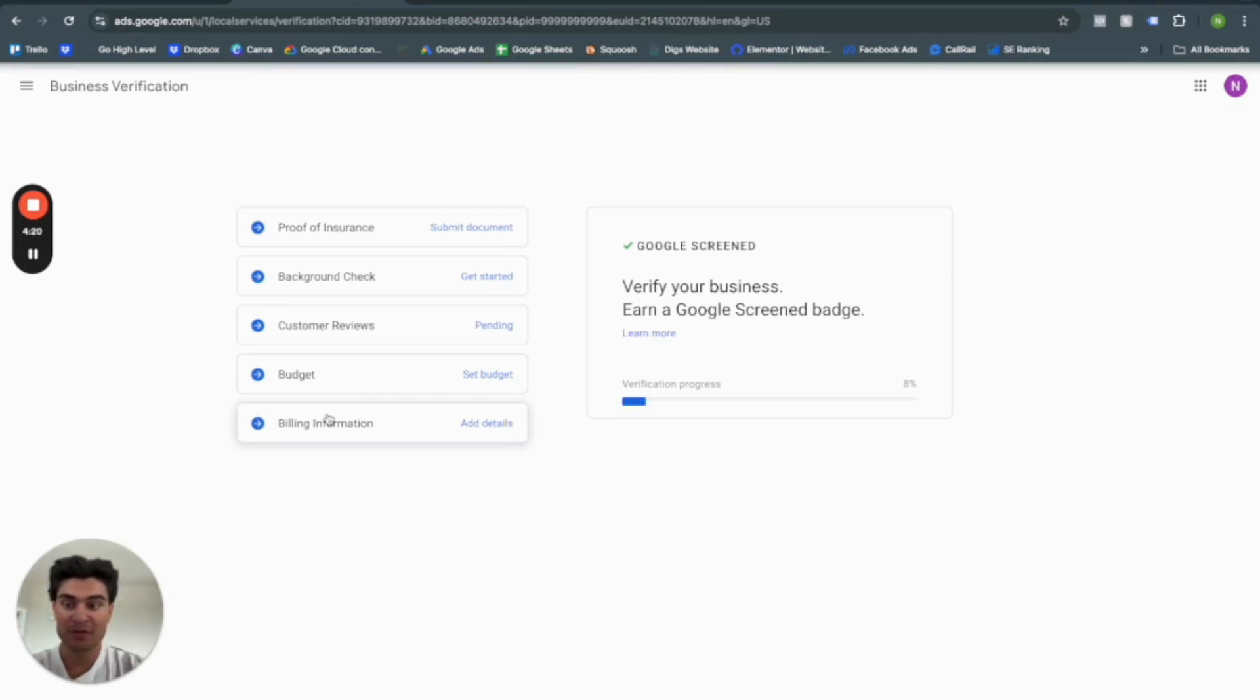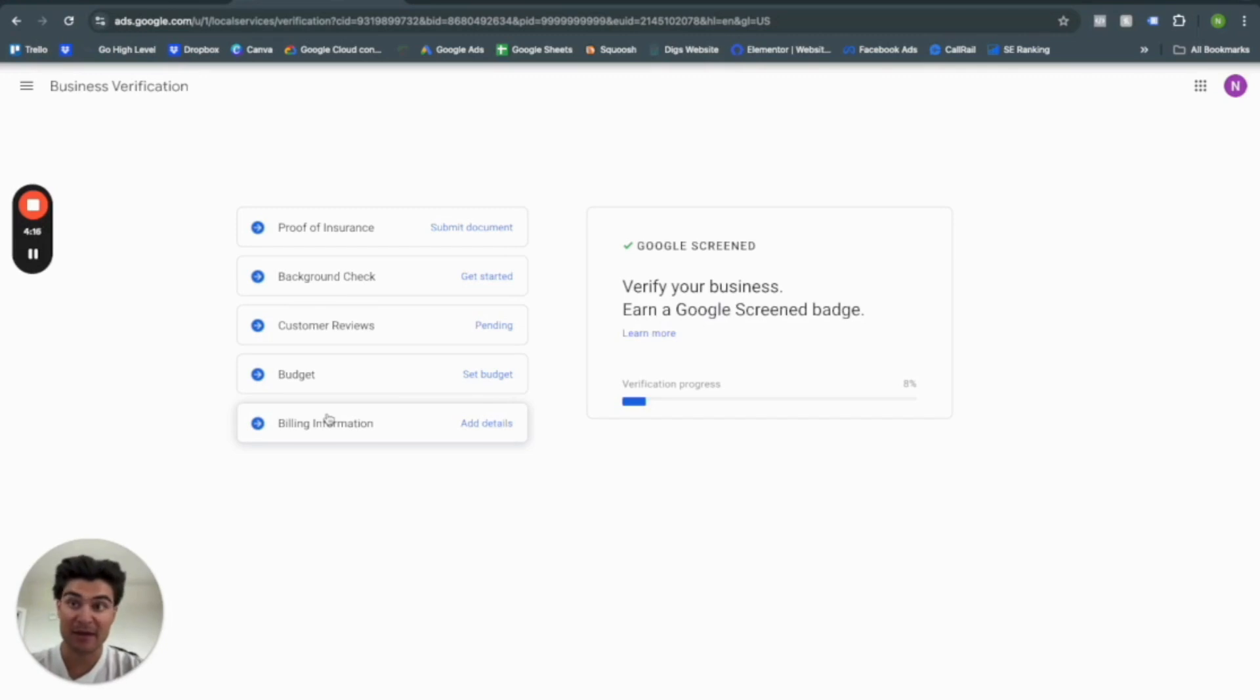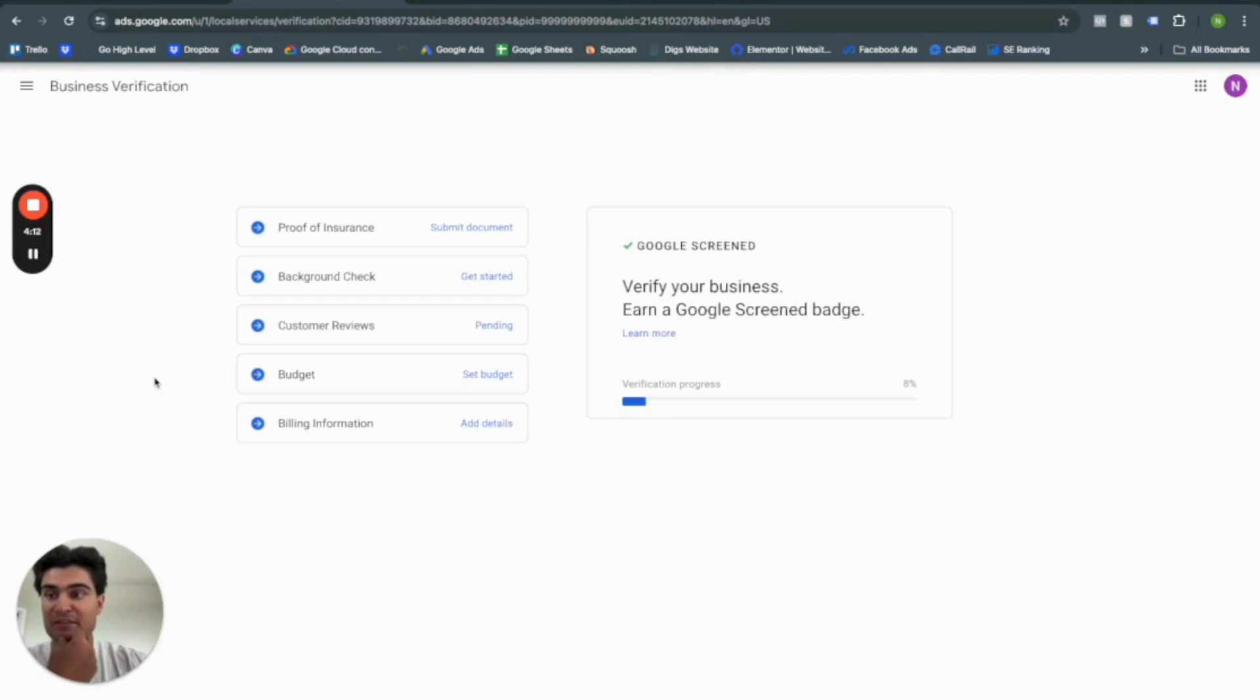So real quick, before you go, I just want to show you how the leads work in the back end here. Just give me one second, and I'll show you how that looks in Google local service ads.